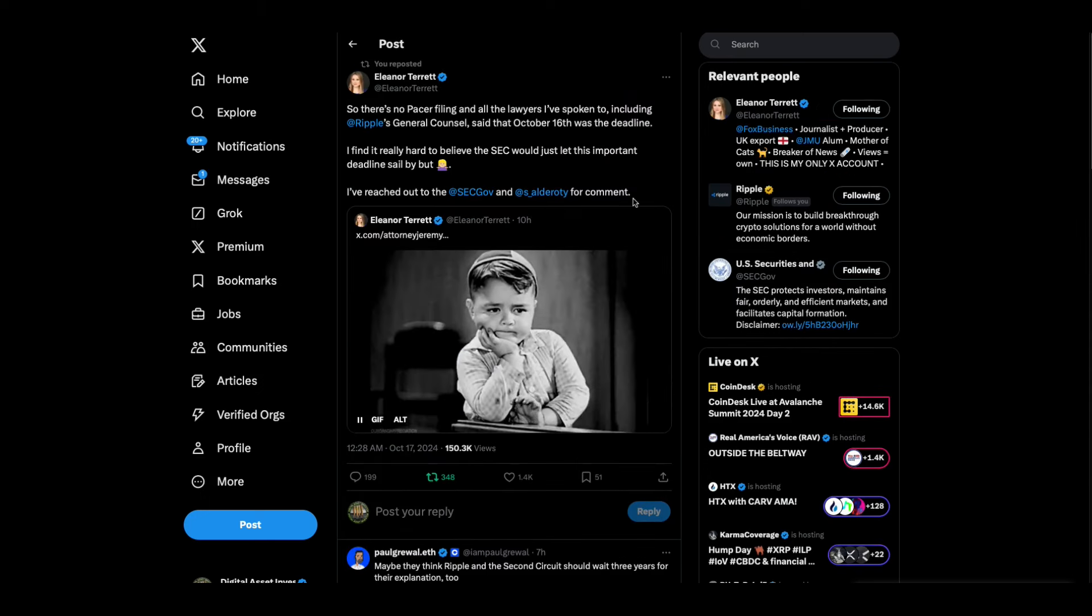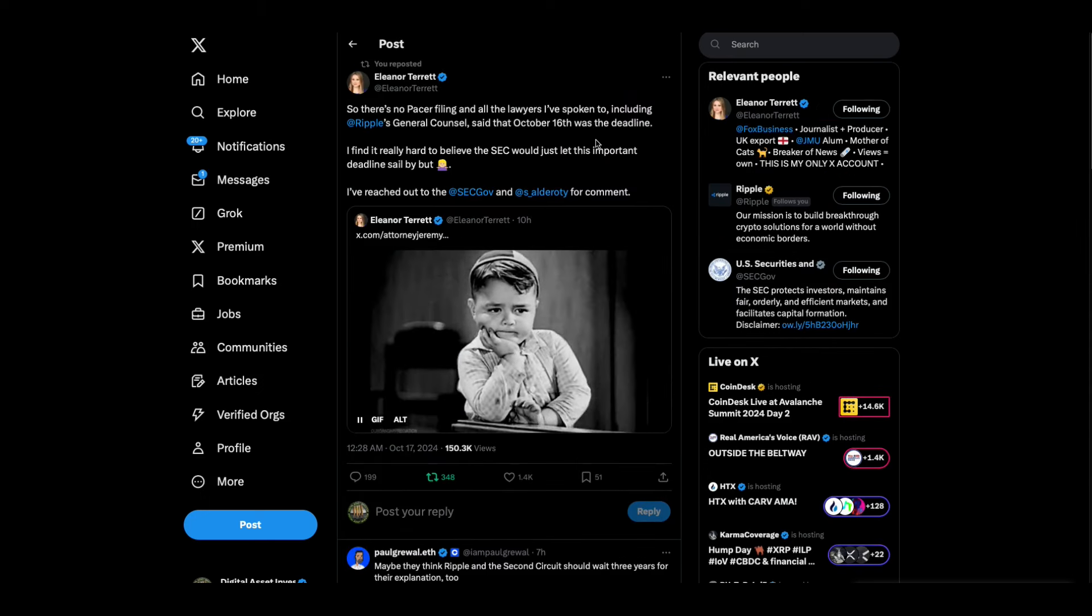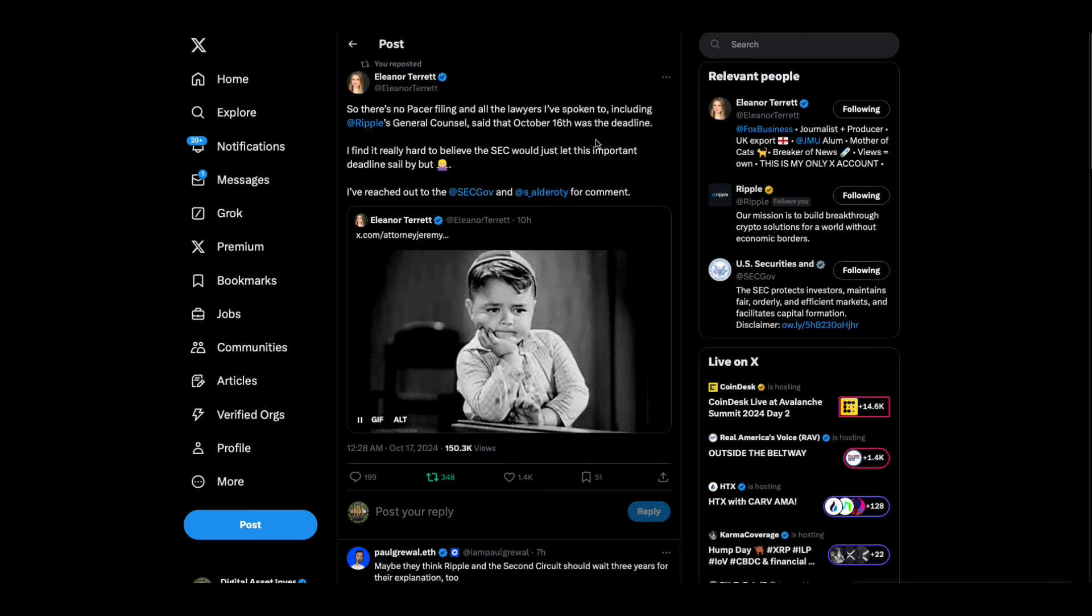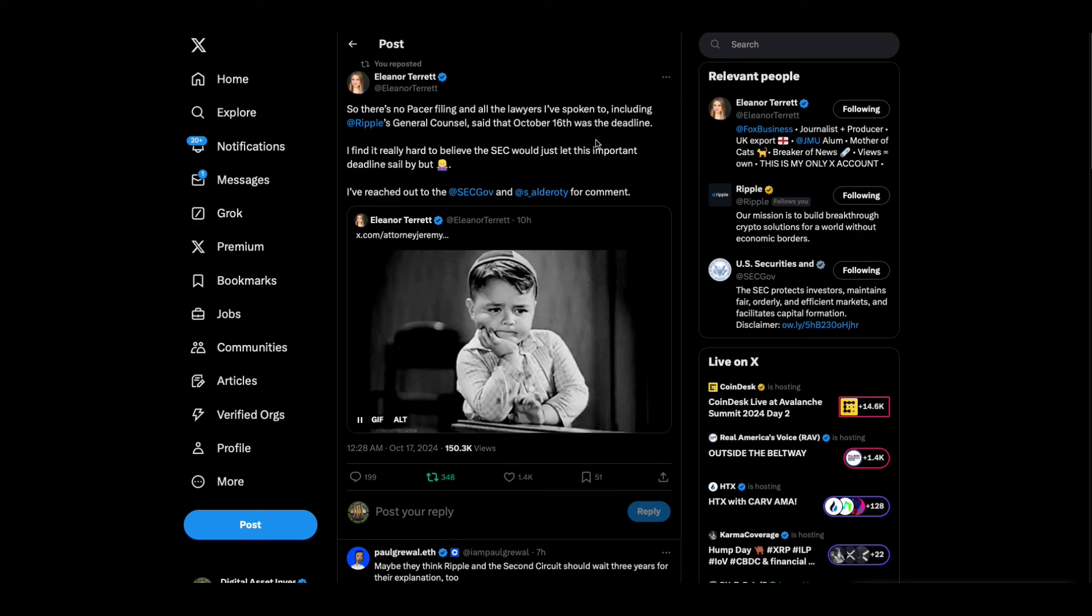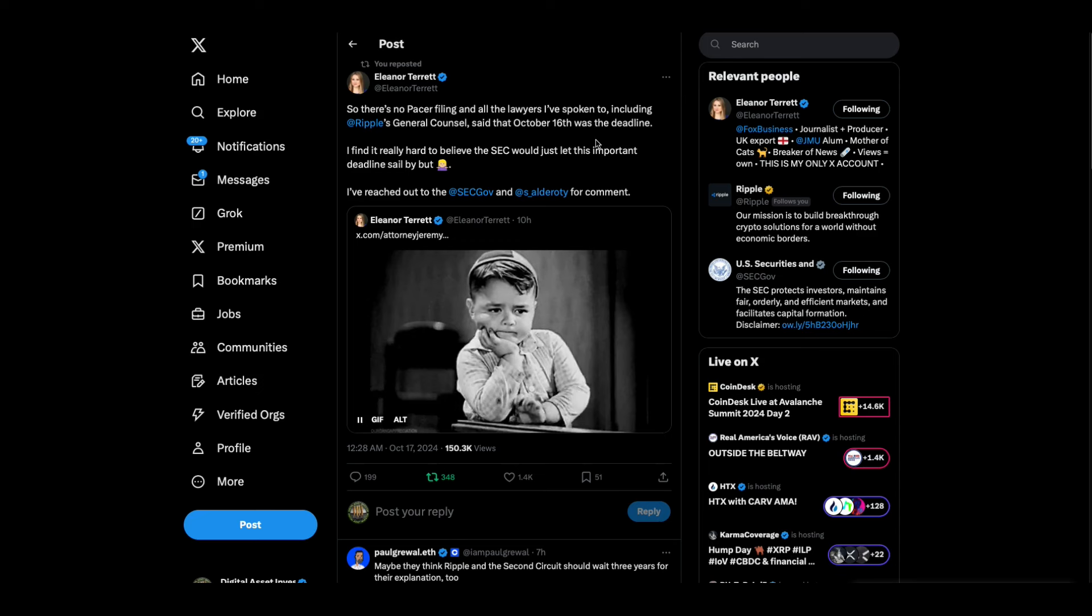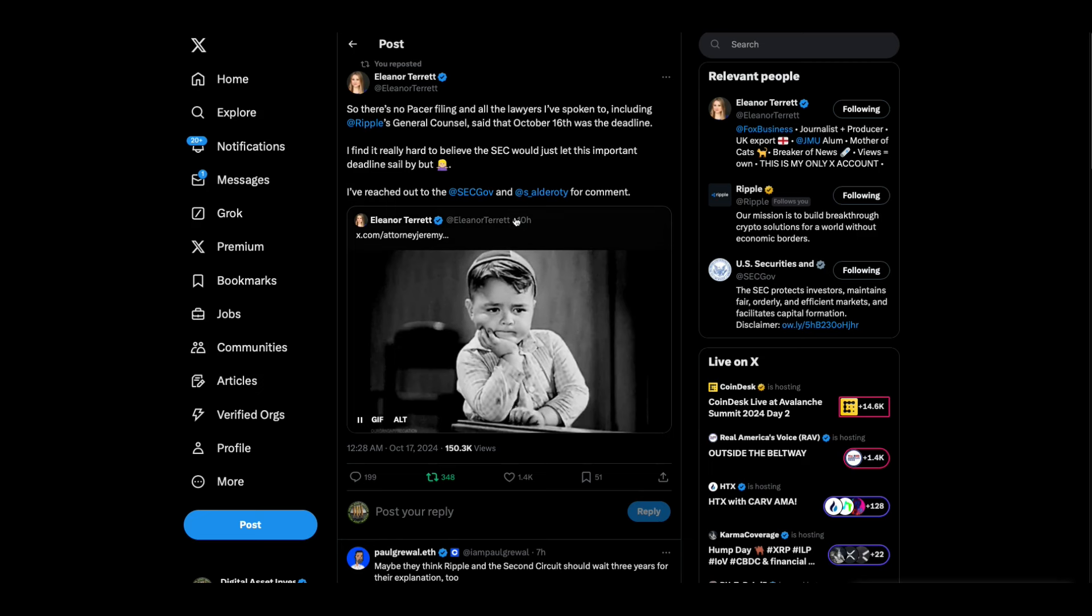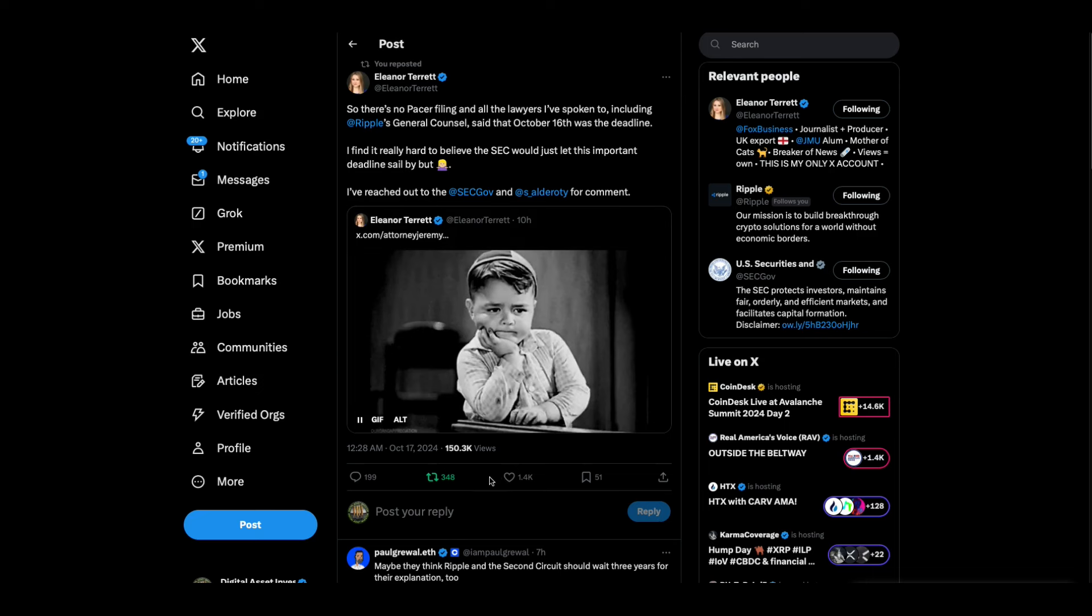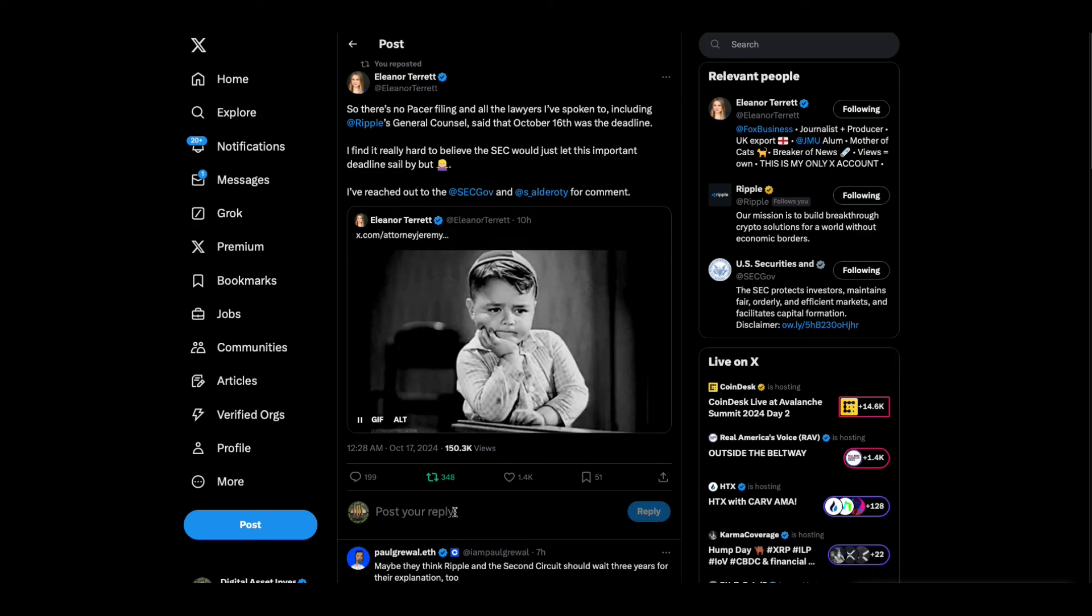Okay, well that's an interesting clip from that. Now let me show you something else that's going on. This is from Eleanor Tarrant. So there's no PACER filing and all the lawyers I've spoken to, including Ripple's general counsel, said that October 16th was the deadline. I find it really hard to believe the SEC would just let this important deadline sail by. I've reached out to the SEC and Stuart Alvarado for comment. And this was in the middle, I guess in the middle of the night last night, 12:28.